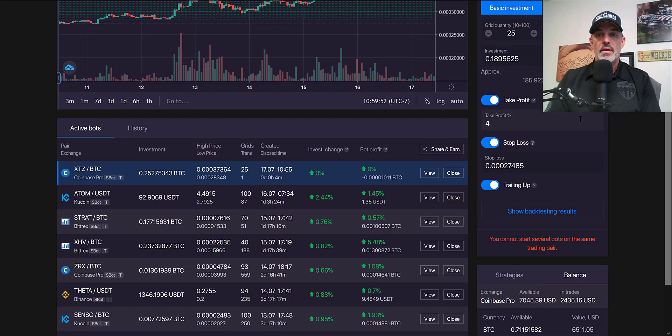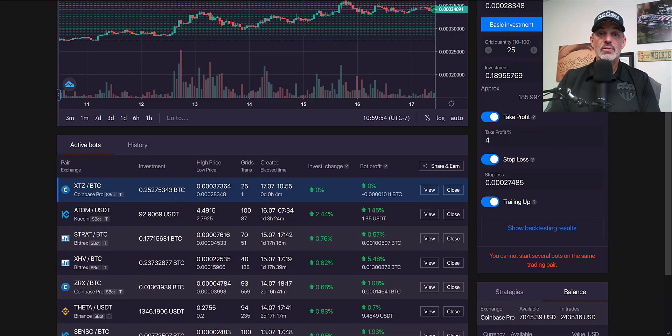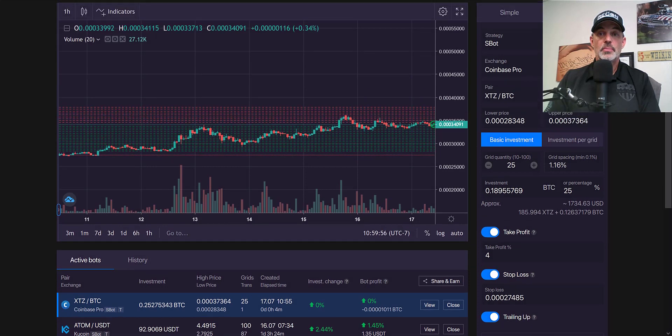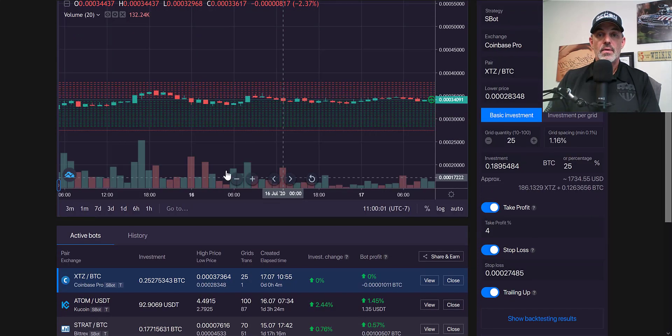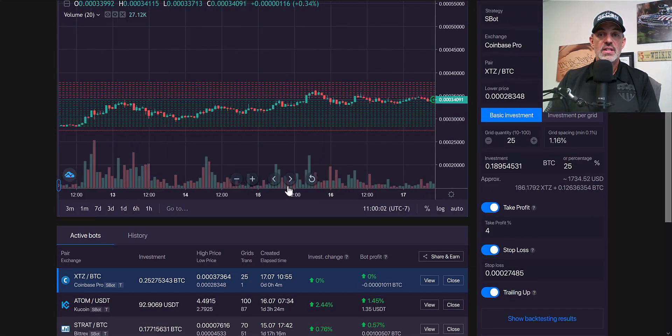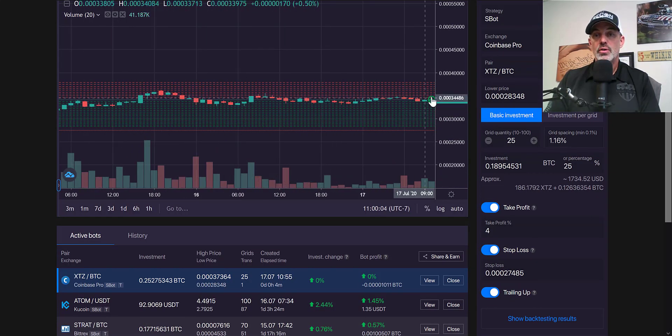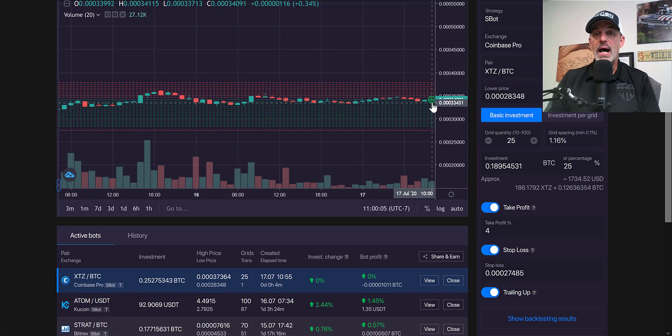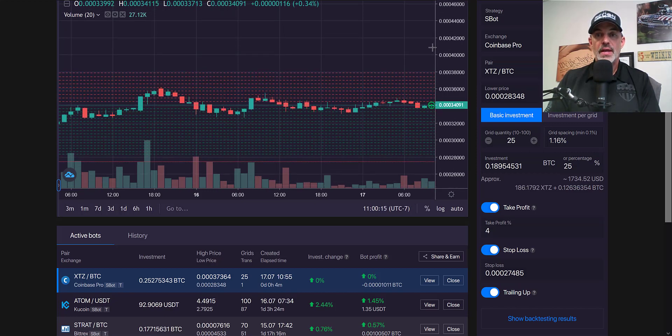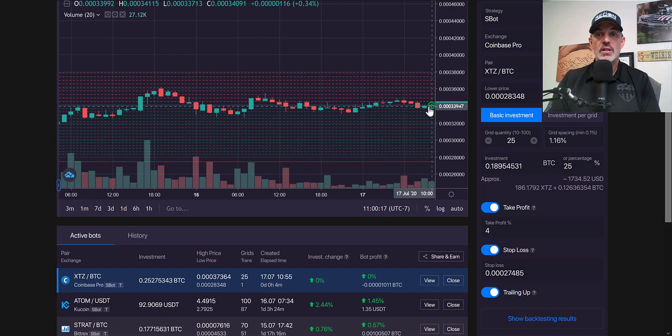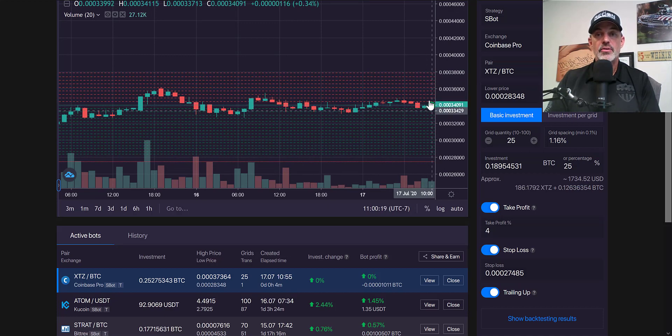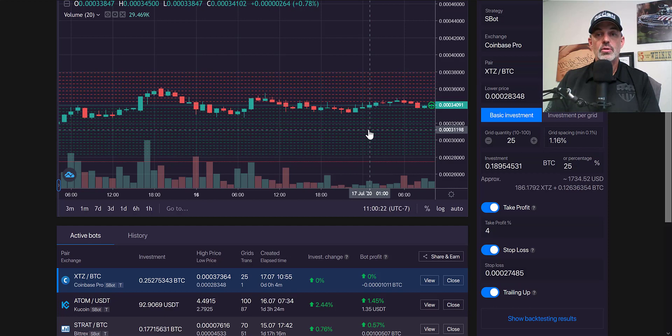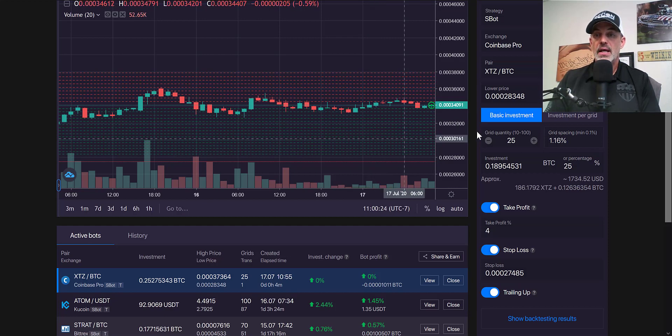At this point we're ready to go ahead and deploy the bot. That's pretty much it—that is how simple it is to actually deploy a bot. You can see that it's made its initial buy of the XTZ coins and if the price action hits any of the levels that are either buy or sell, it will execute depending on the movement of the actual price.